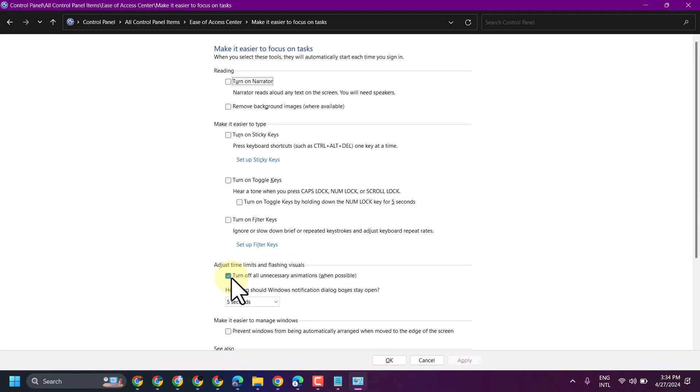If it is not selected, select this setting. Then click on OK.